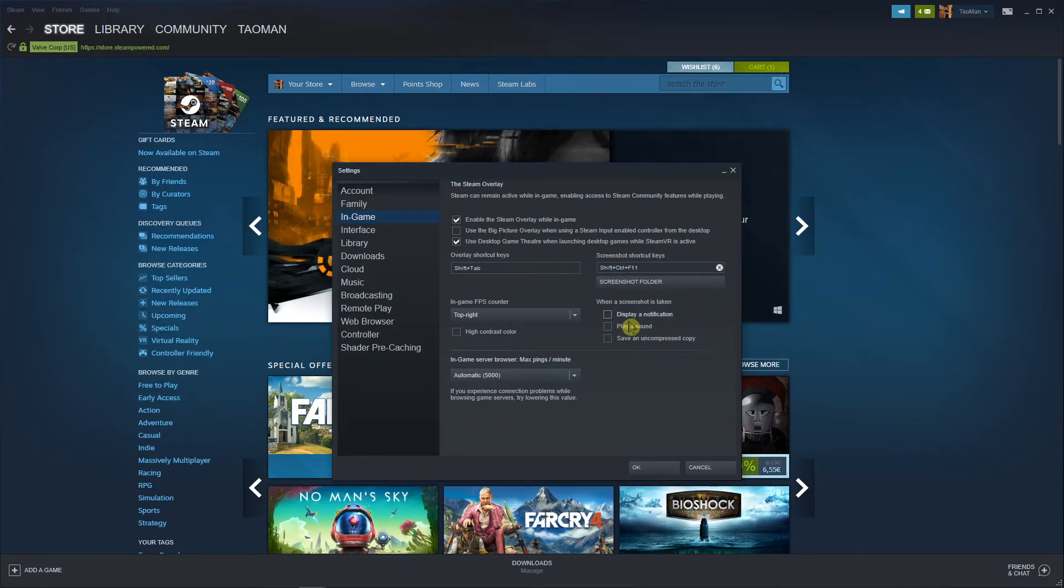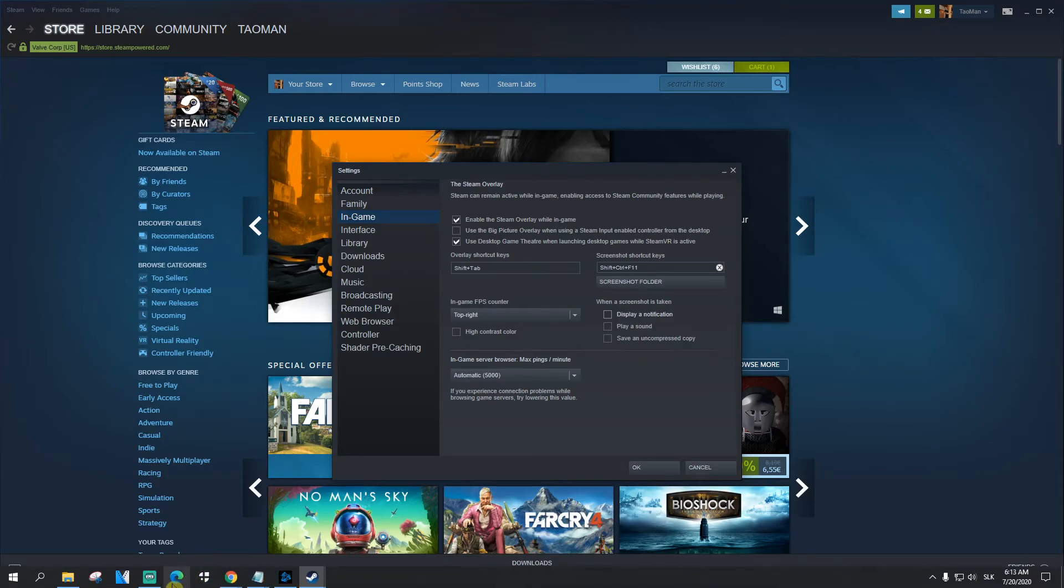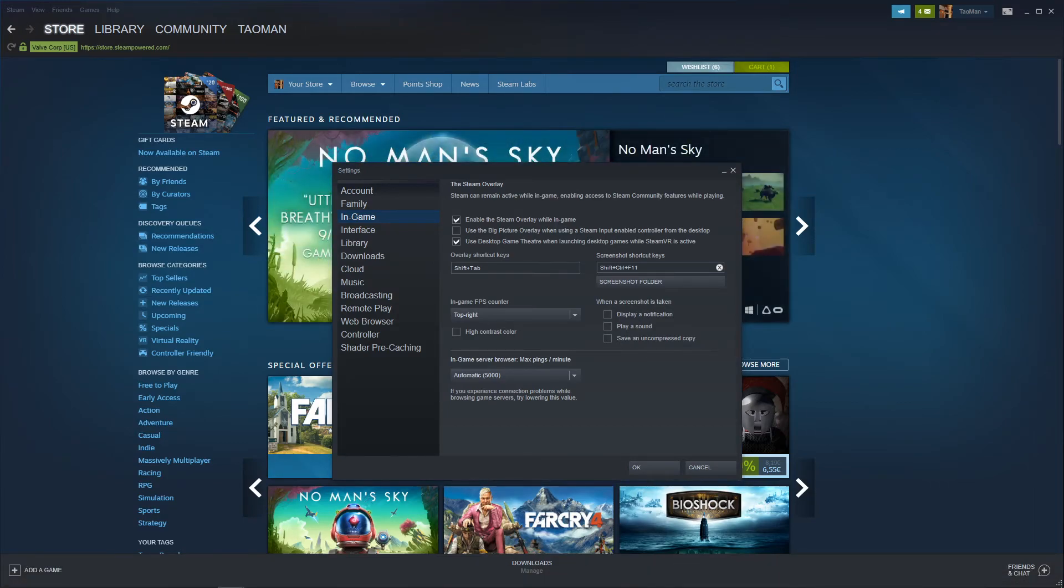So this is what I recommend and that's how you do it. And this is how you can turn off the screenshots on Steam.